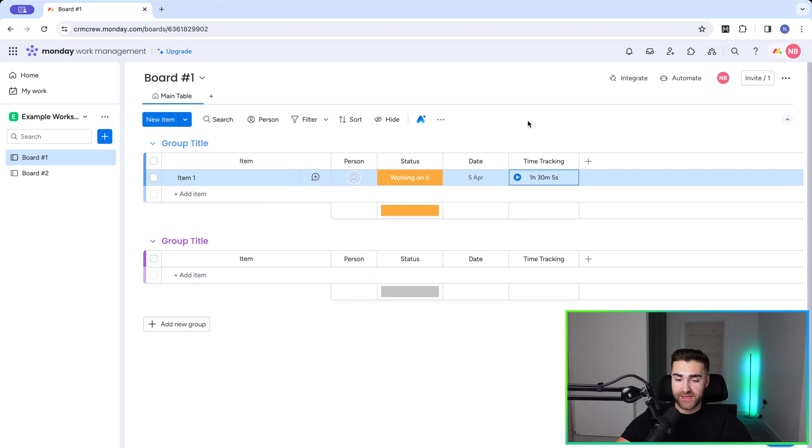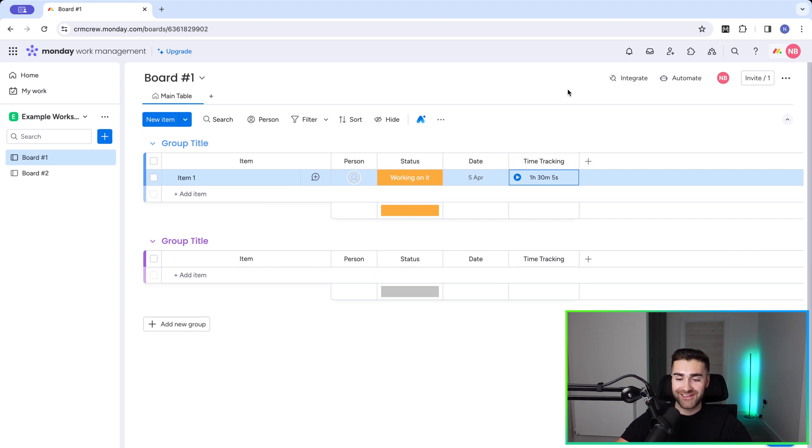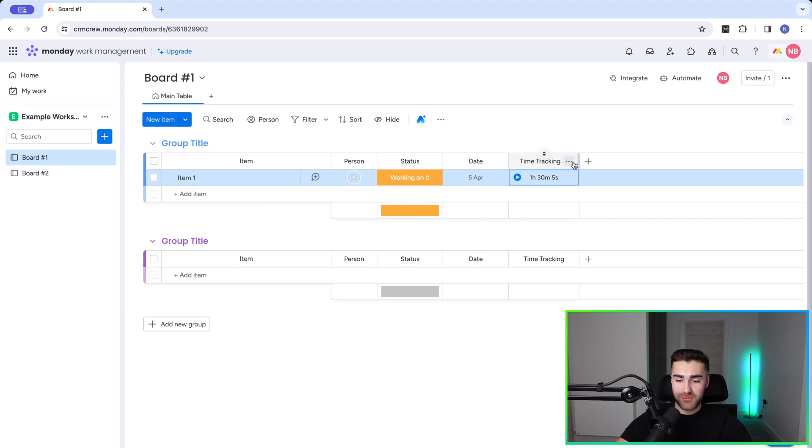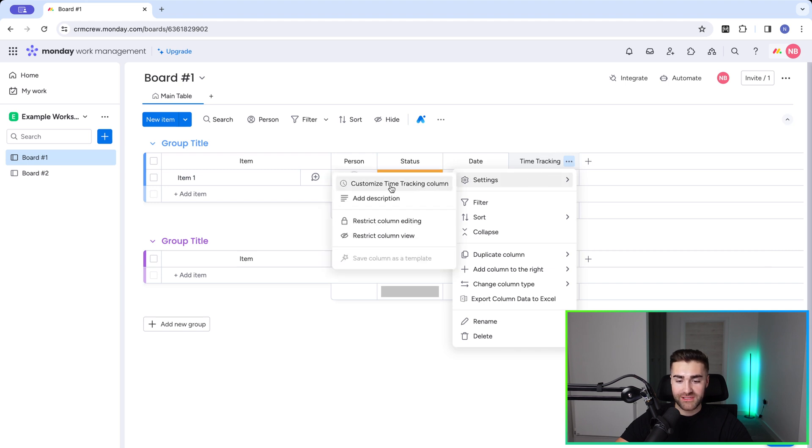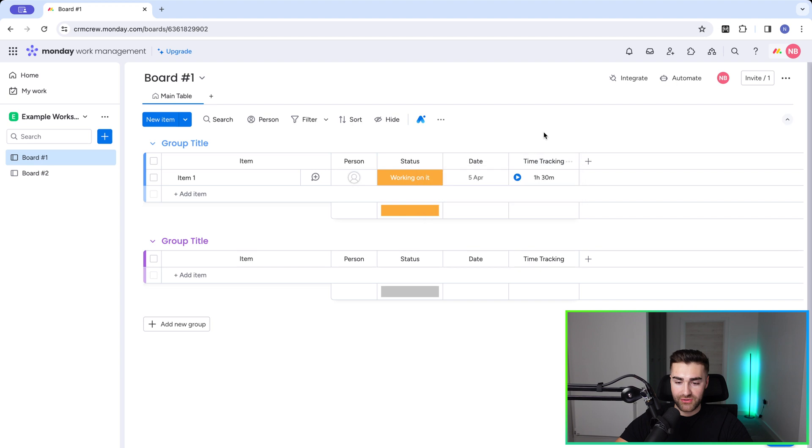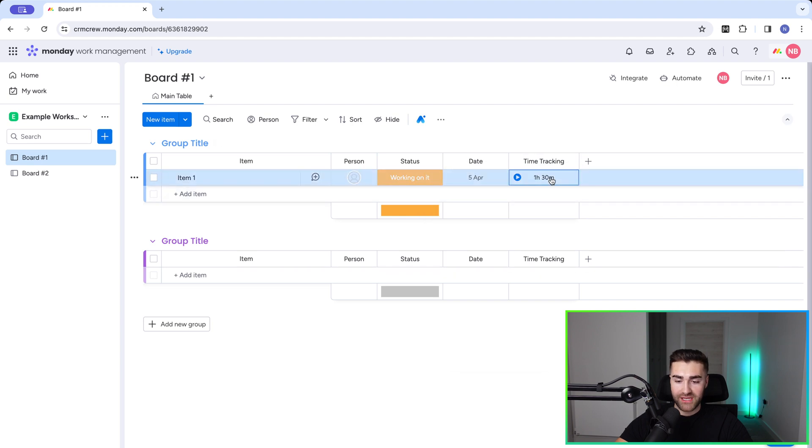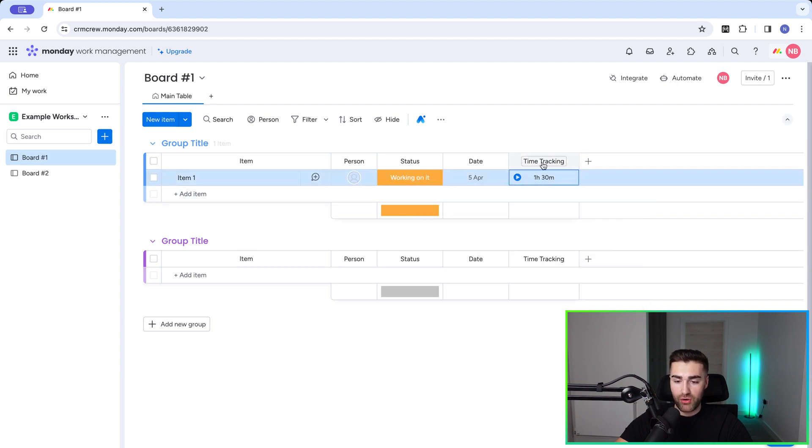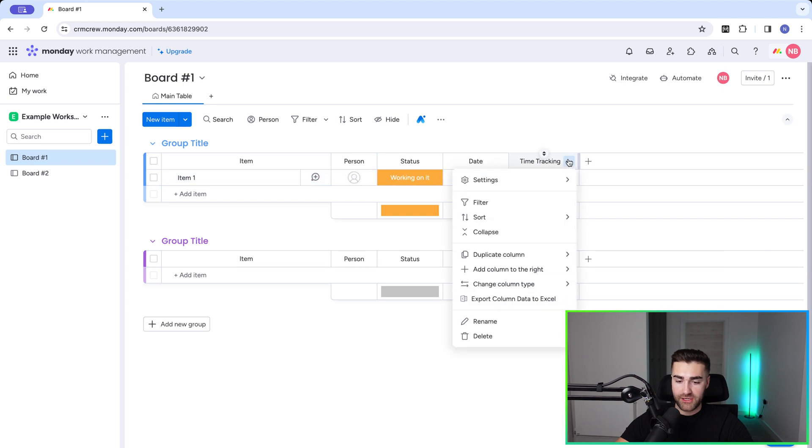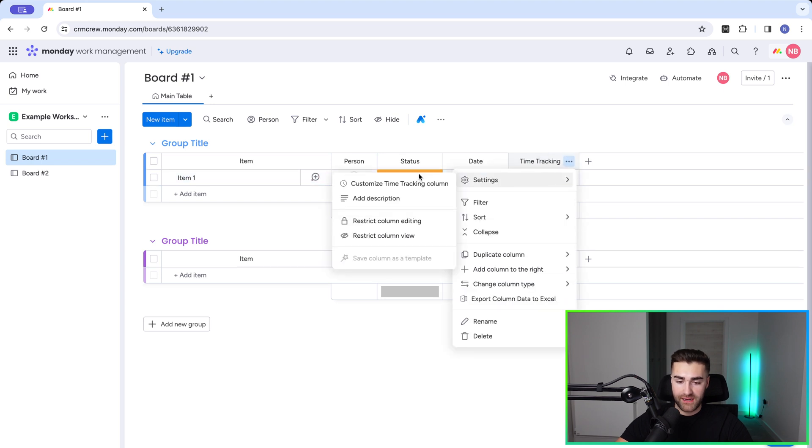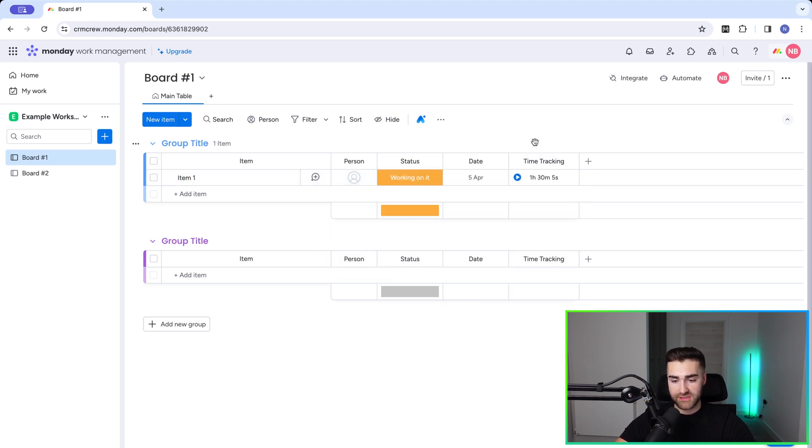So there is one feature that you can change with time tracking that relates to the seconds. If you press the three dotted button and go to settings here and go to customize tracking column, you can choose to show seconds or not. So whether seconds are going to be applicable for your tracking on the main view here is up to you. I'm going to go ahead and customize tracking and just select show seconds for the sake of this video.